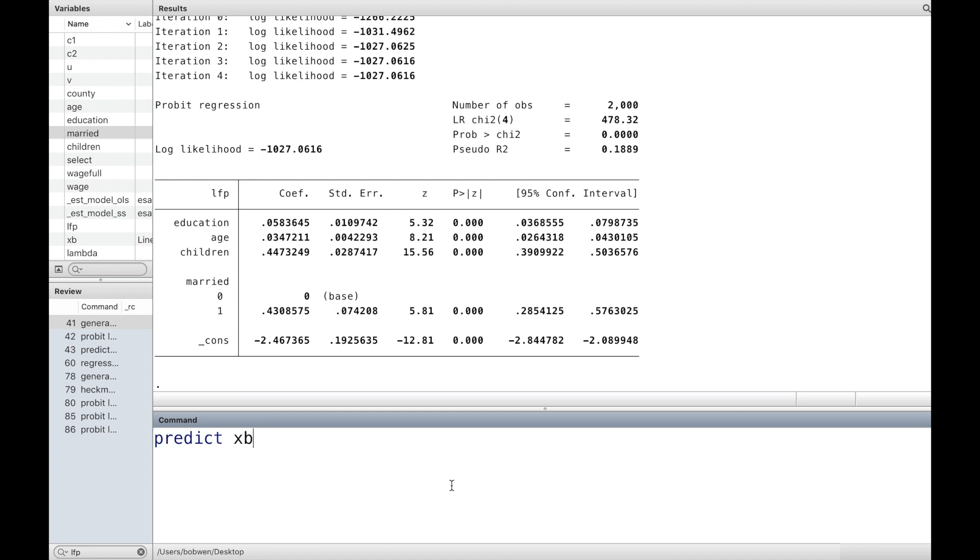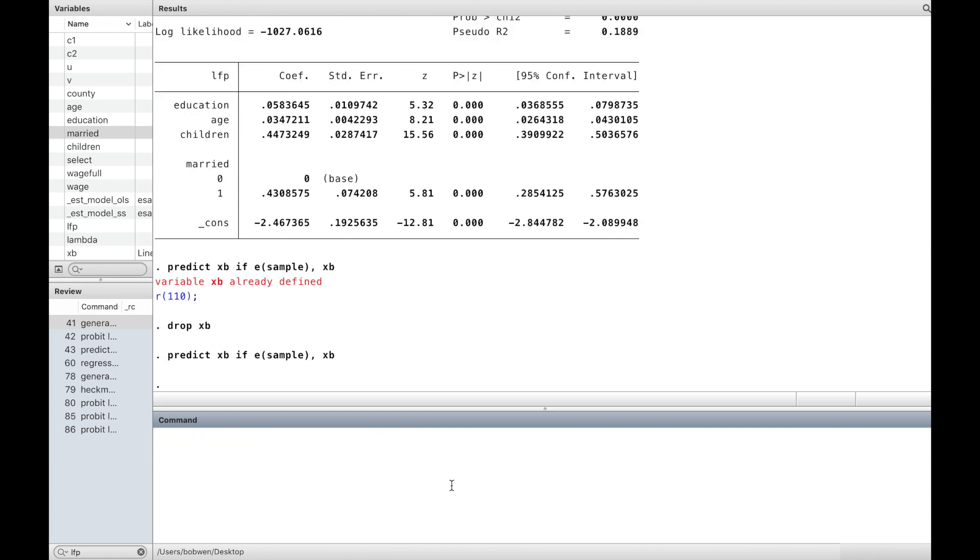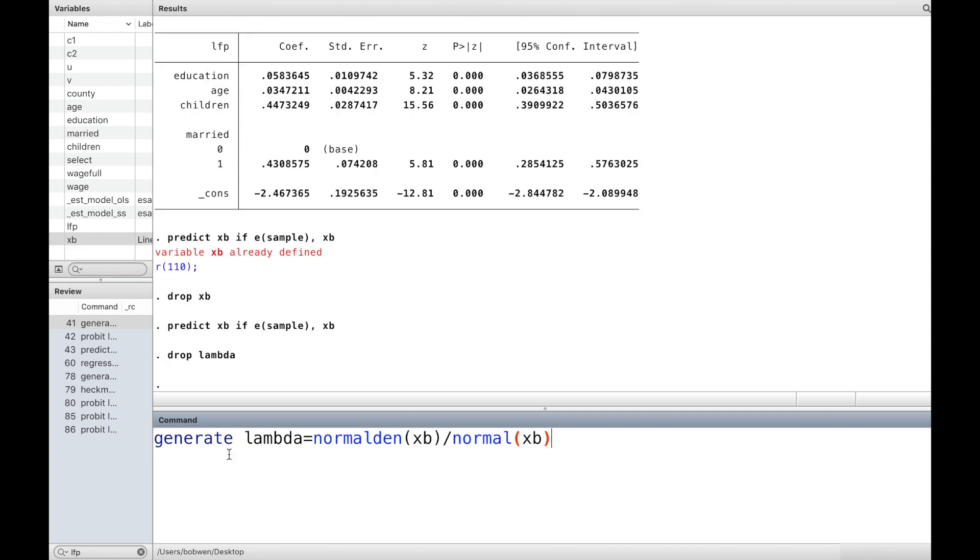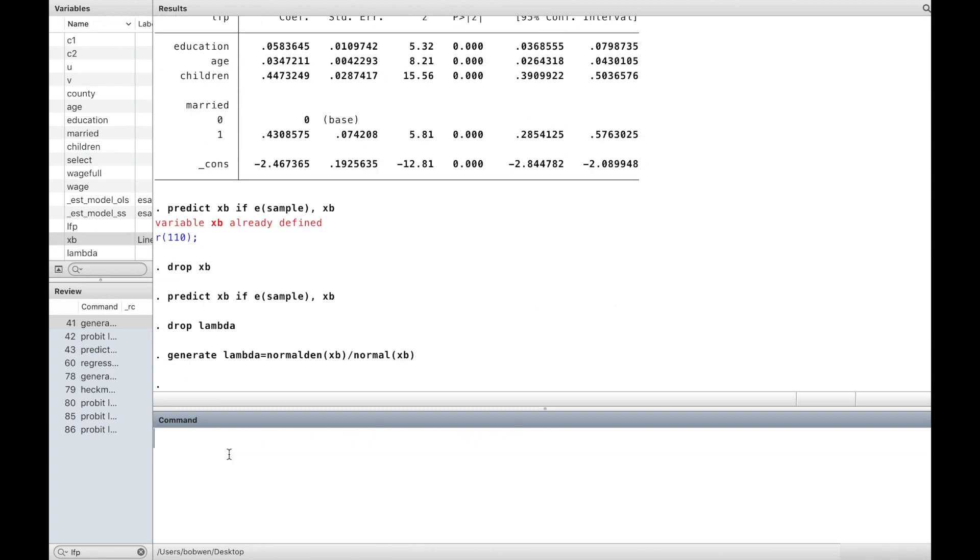We obtain the predicted value, then compute the inverse Mills ratio, lambda.